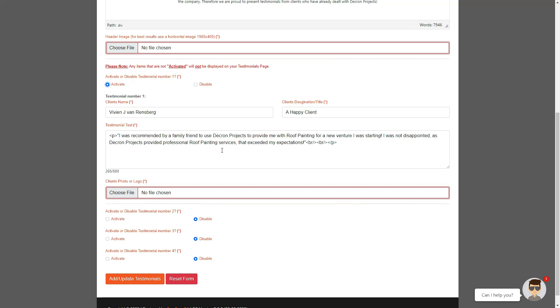Take note that this text is limited to 500 characters per testimonial. You also need to add a photo of that client, or you can simply add the logo of the client's business. When you have added all the testimonials